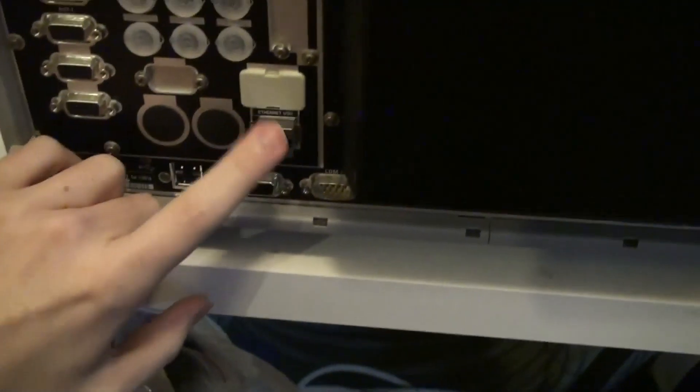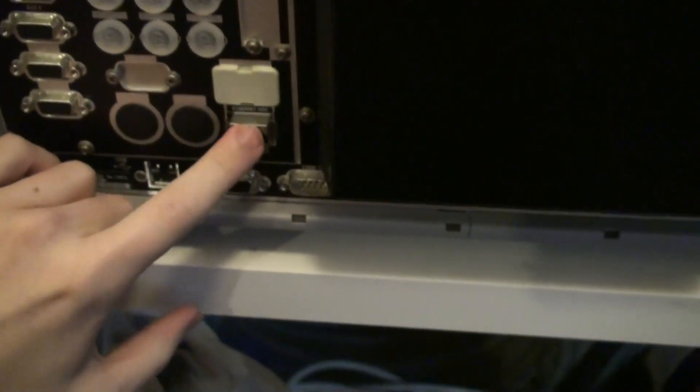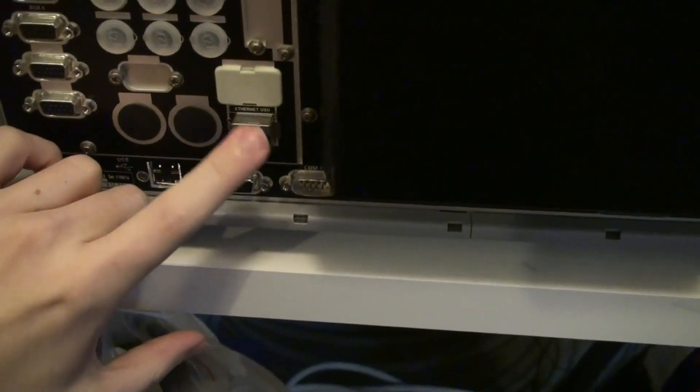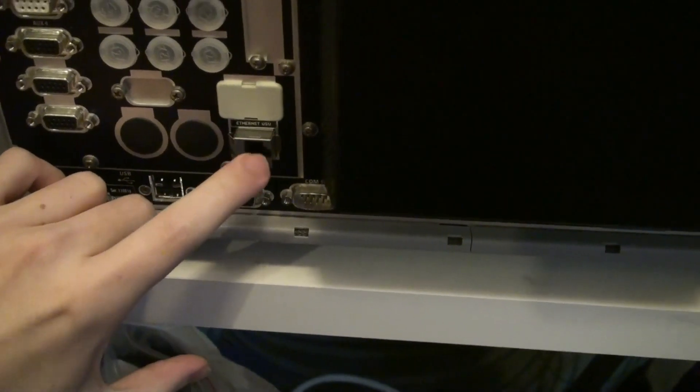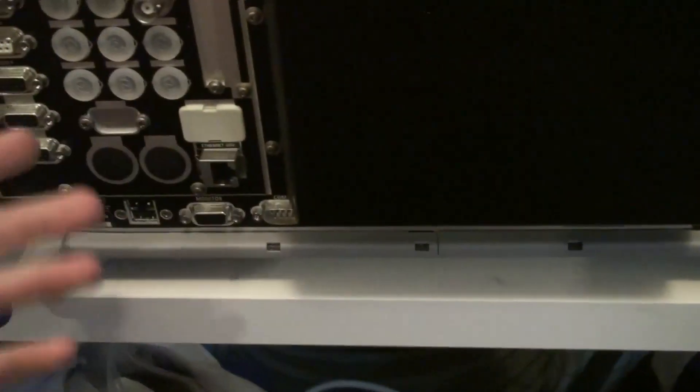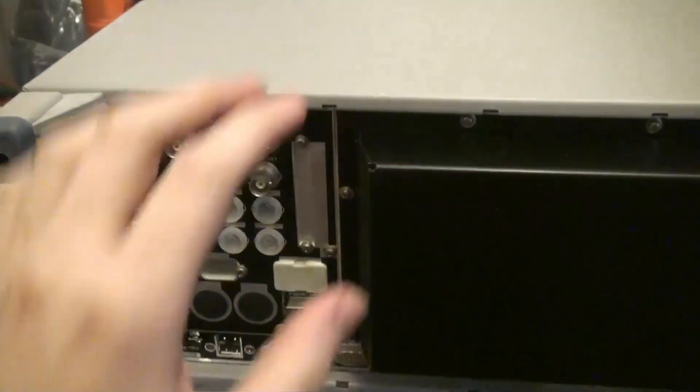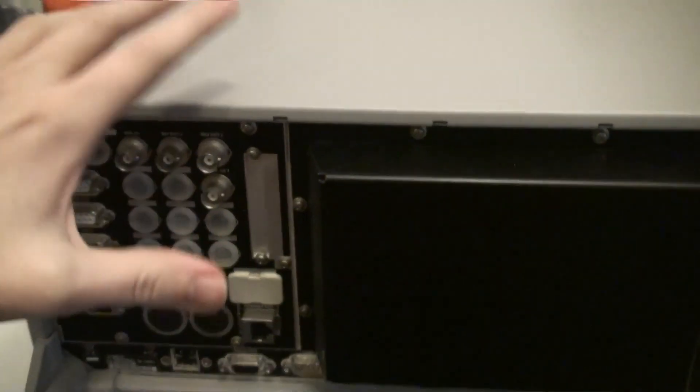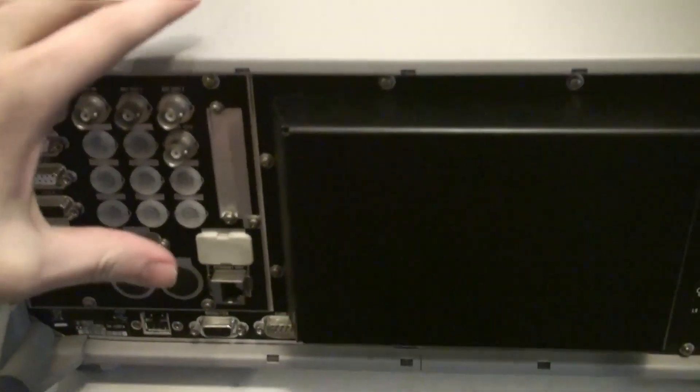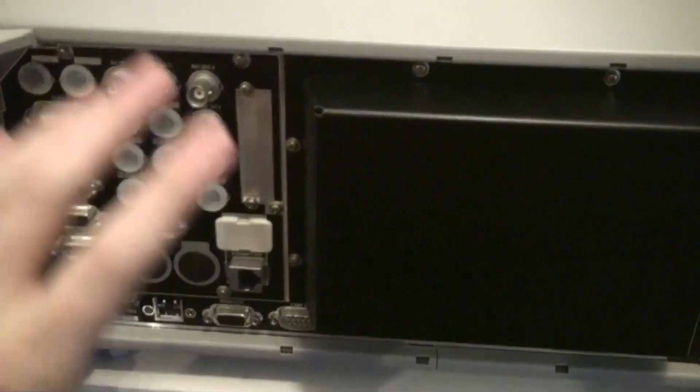So this, sadly, isn't ethernet, so that I can hook it up to a computer and just control this over the internet. Because that would have been really really nice. But no.